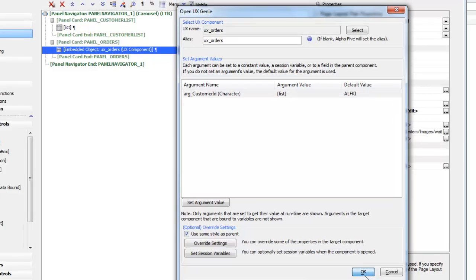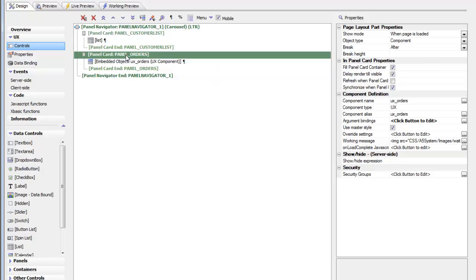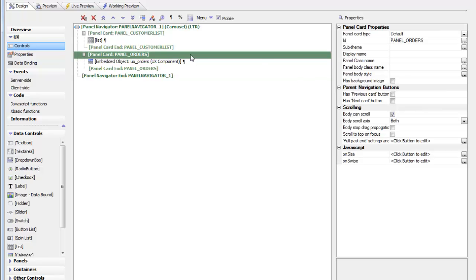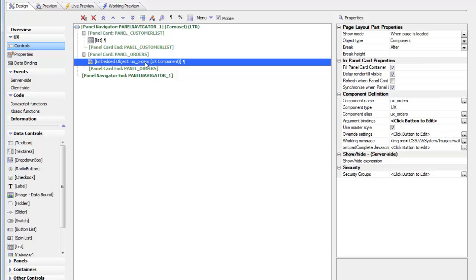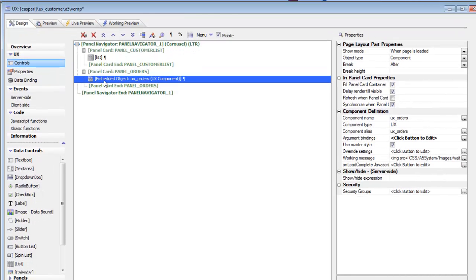We've also specified that this embedded component is going to fill the container — it's going to completely fill this panel card. We've also specified that we are going to delay render till visible. That means that when the customer component is loaded, this embedded component will not actually be run, making the initial load of the customer component quicker because it won't render the embedded UX component displaying orders until it becomes visible.